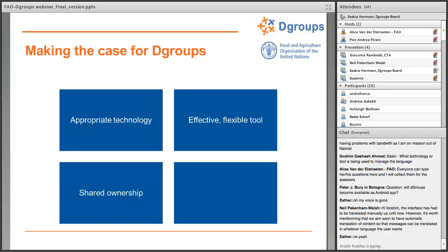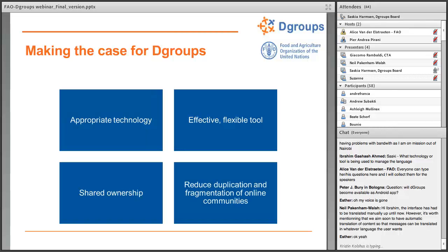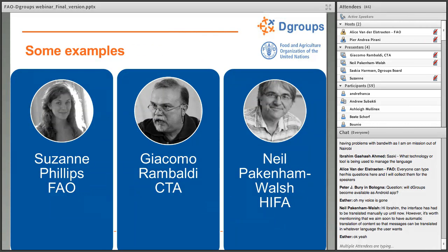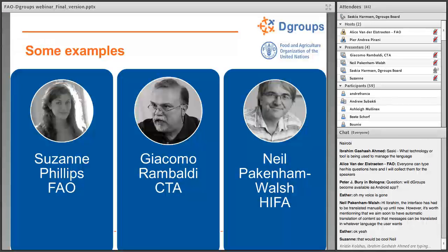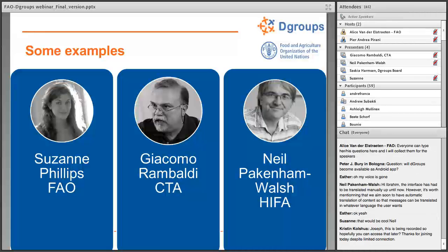As part of the foundation and the partnership, we see shared ownership of the DGroups platform, and our intention is really to contribute to reducing the duplication and fragmentation of online communities — really trying to encourage many different groups to join within this larger DGroups family. I hope that was useful as a background, and more importantly it'll be interesting to see how some of our key member organizations and partners are making use of the platform. Thank you.